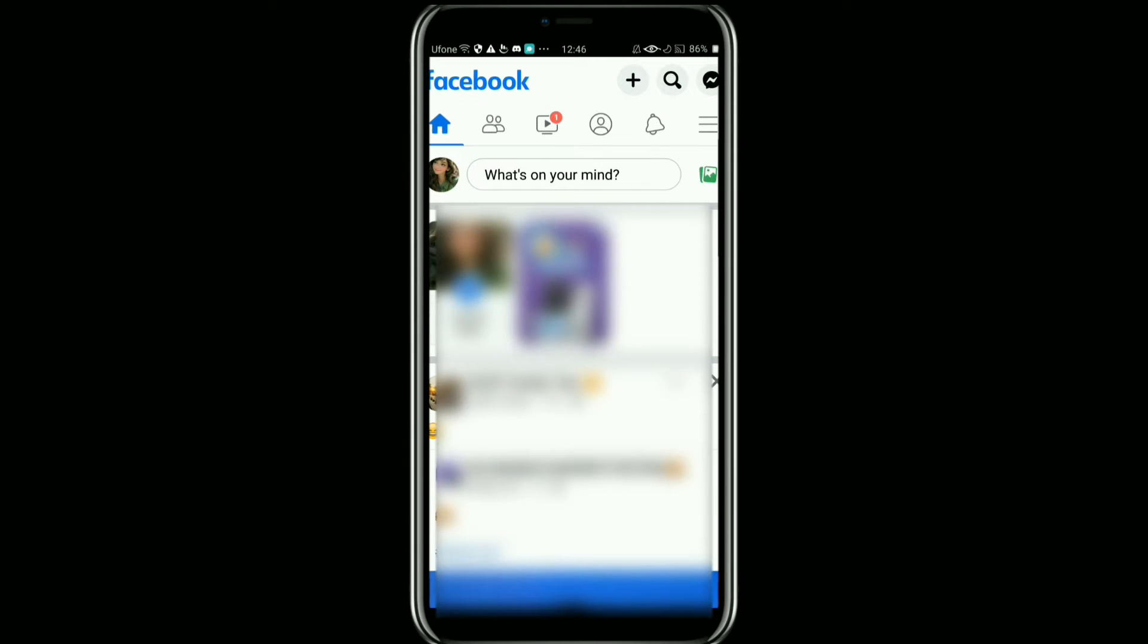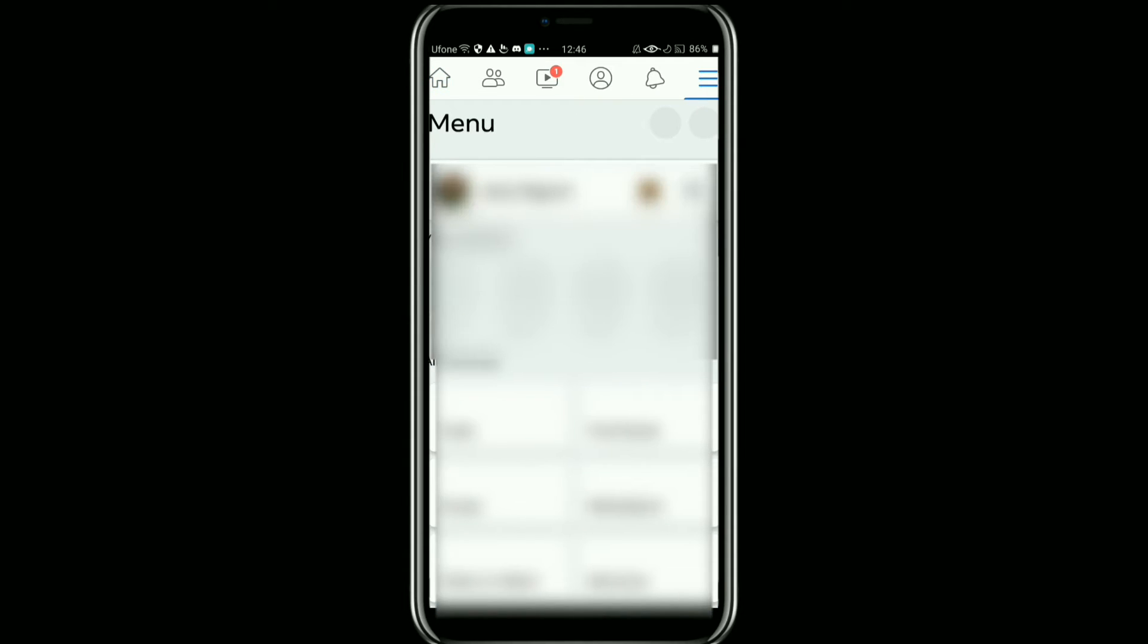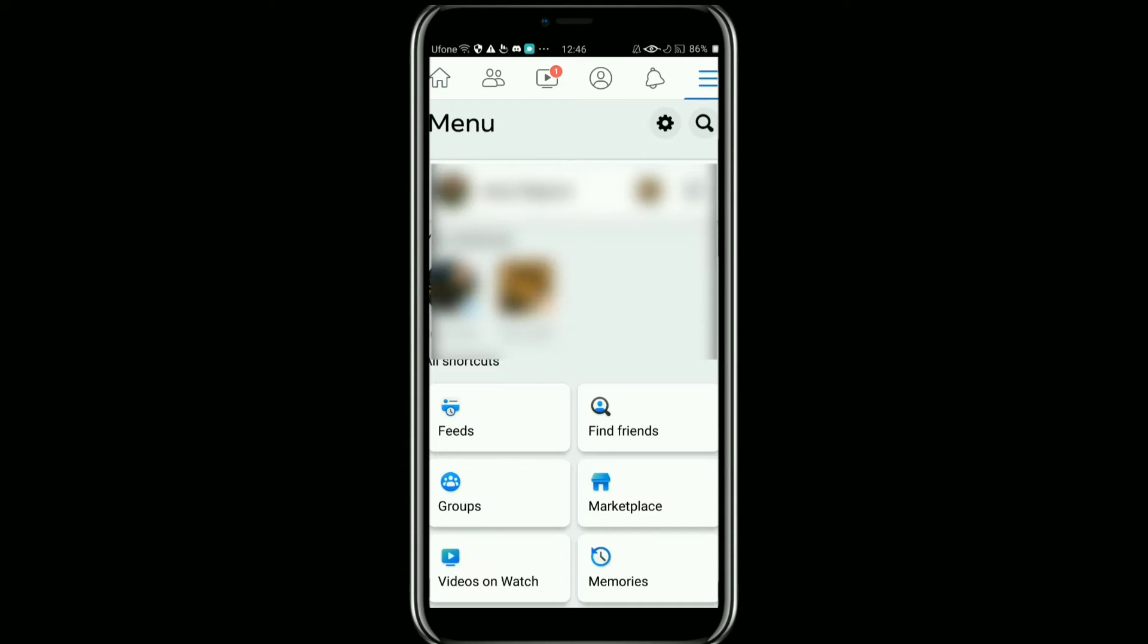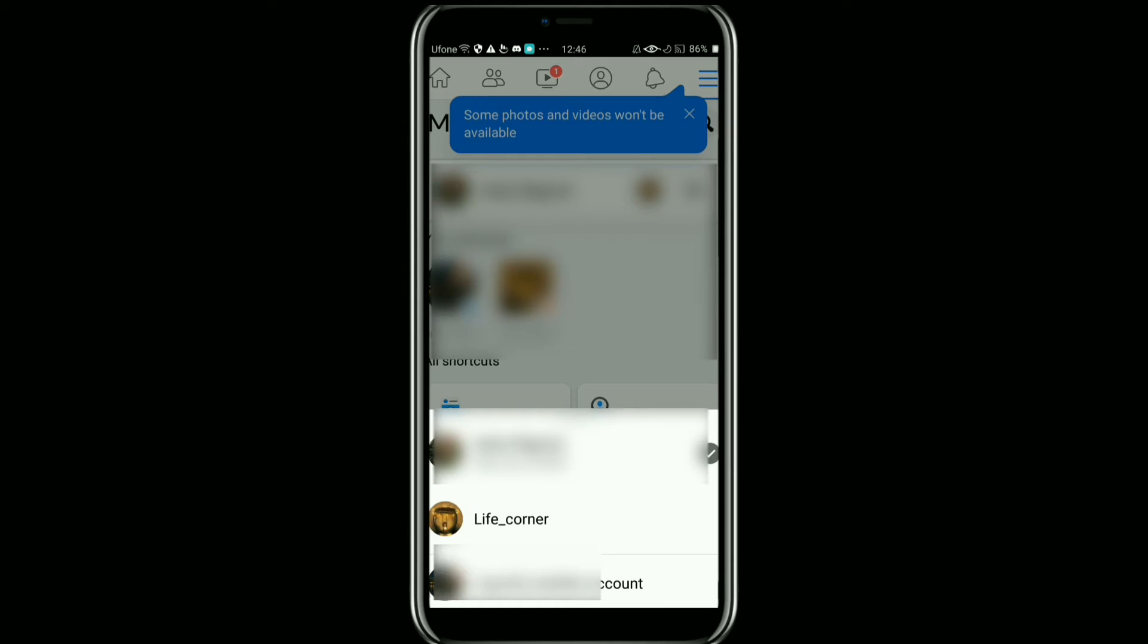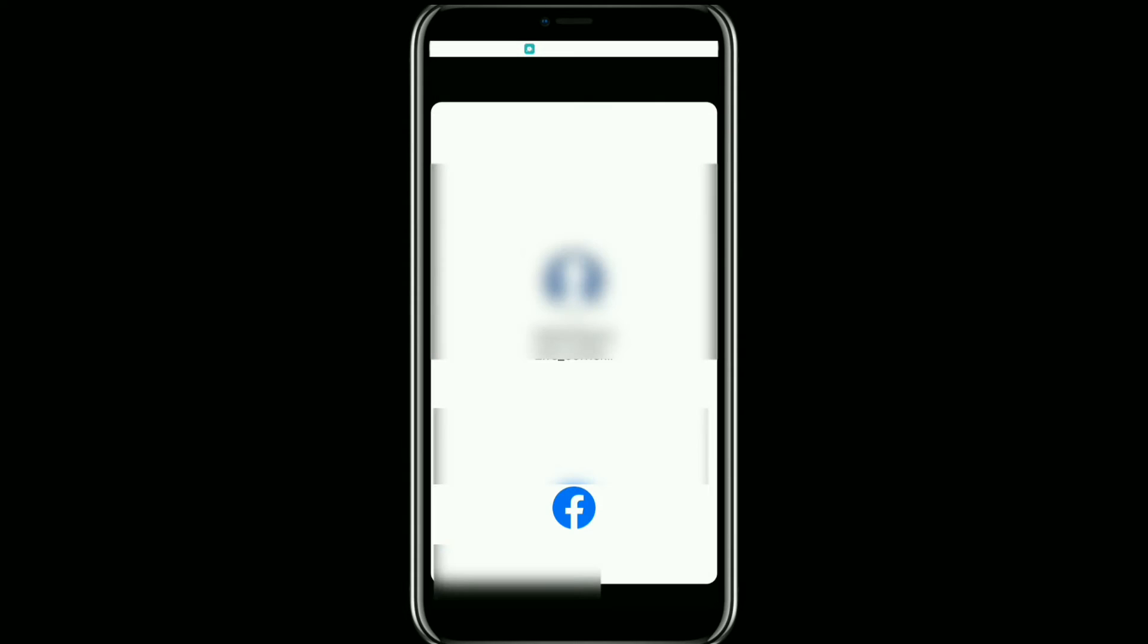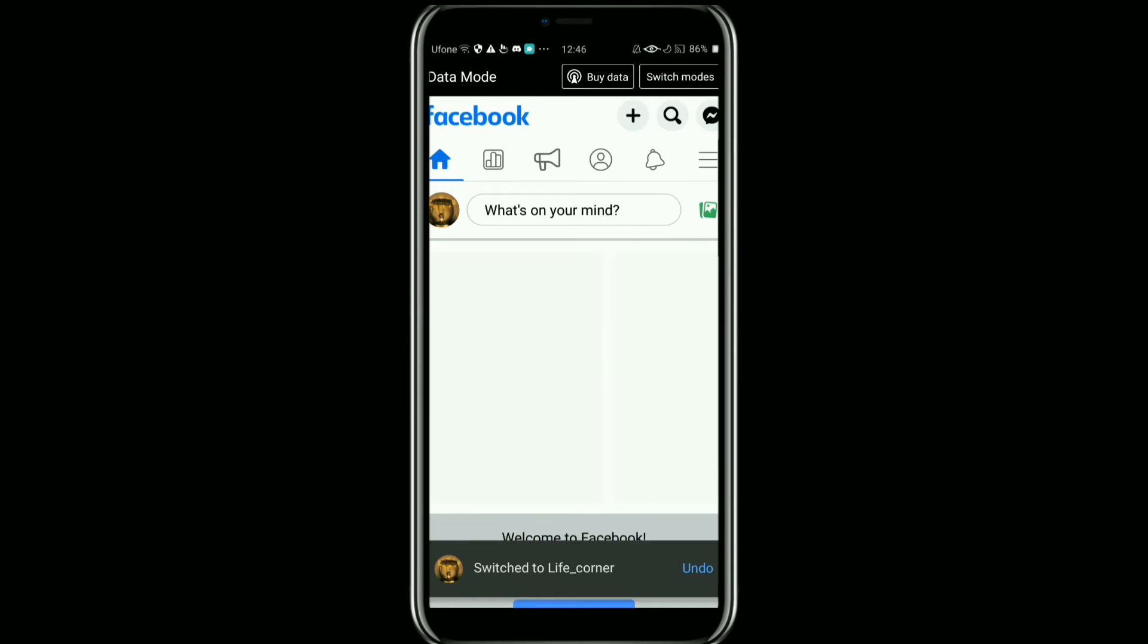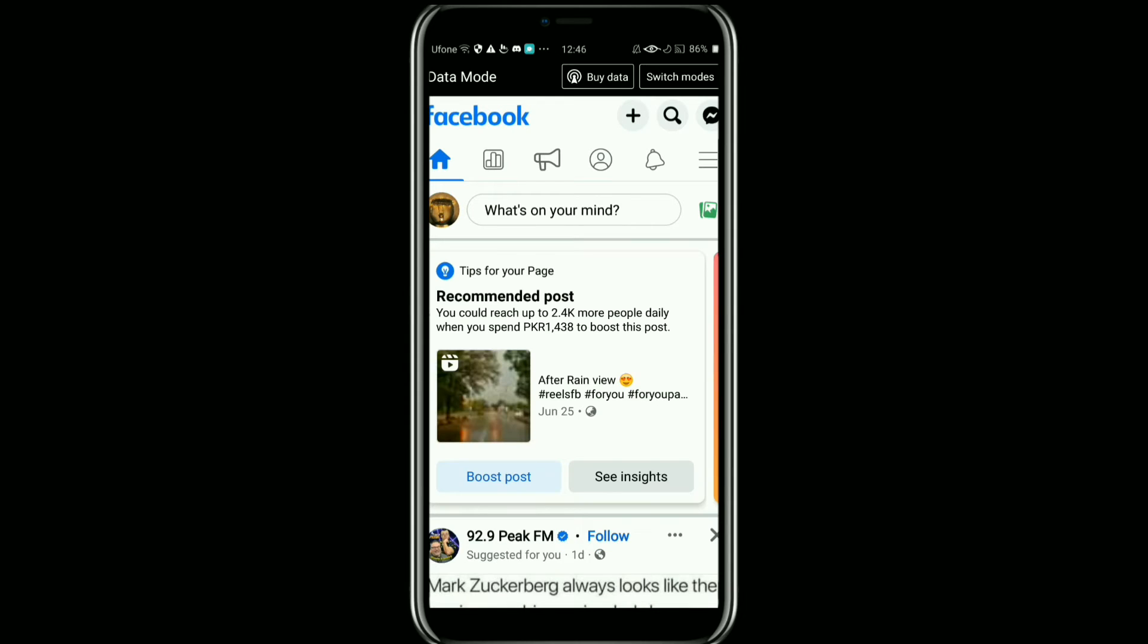Once it is open, tap on these three horizontal lines at the top right corner and then tap on this arrow. Now from here, switch to the page which you want to delete. Once it is open, then tap on these three horizontal lines at the top right corner.